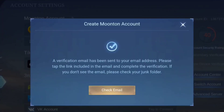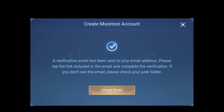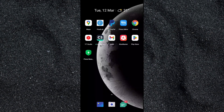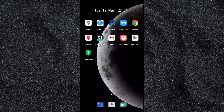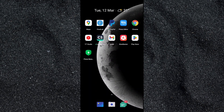A verification code will be sent by Montoon to your email. Don't click on "Check Email" here because it will open your browser. Instead, close the Mobile Legends app and open your email directly. I'm using Gmail, so let's open the Gmail app.